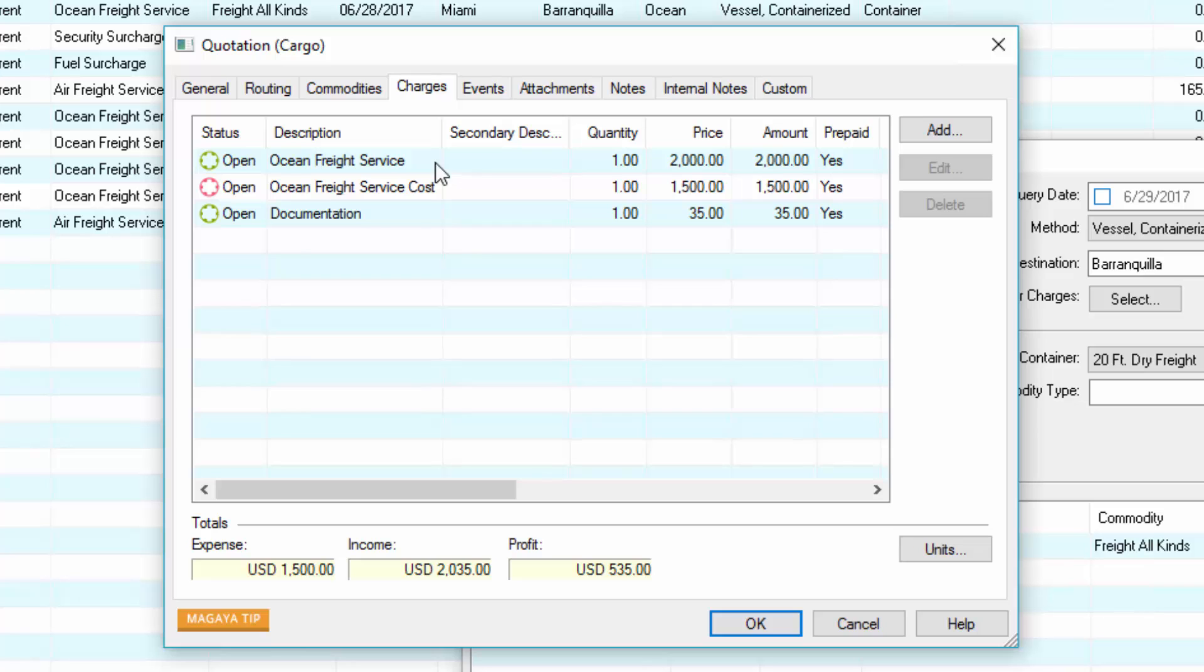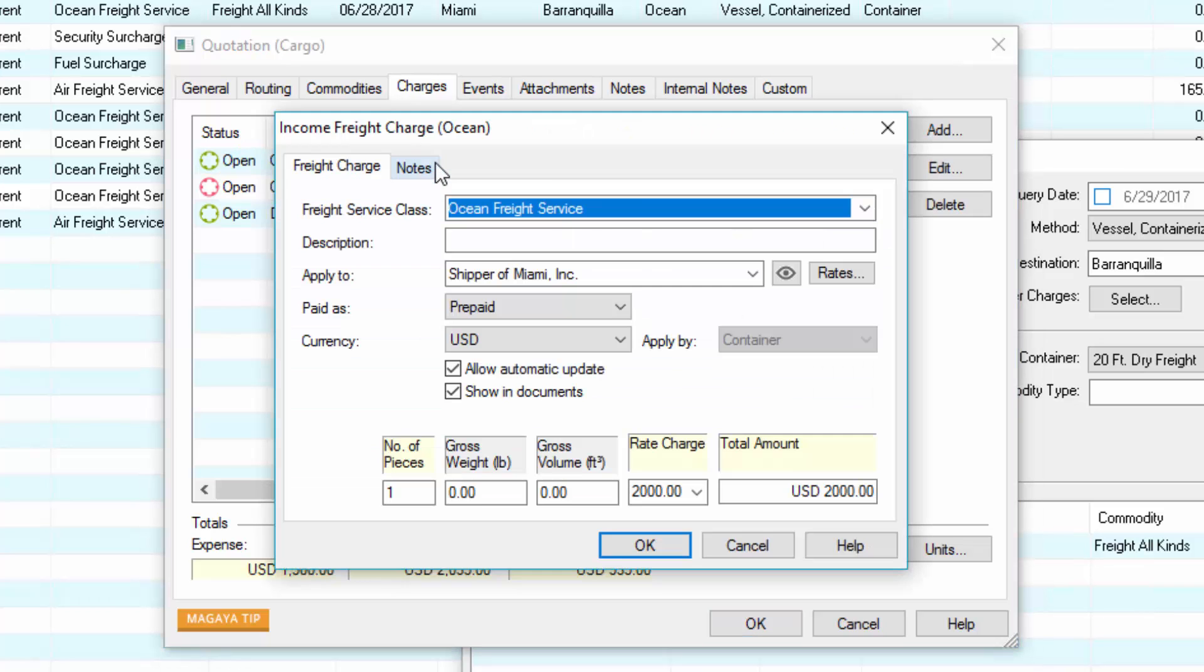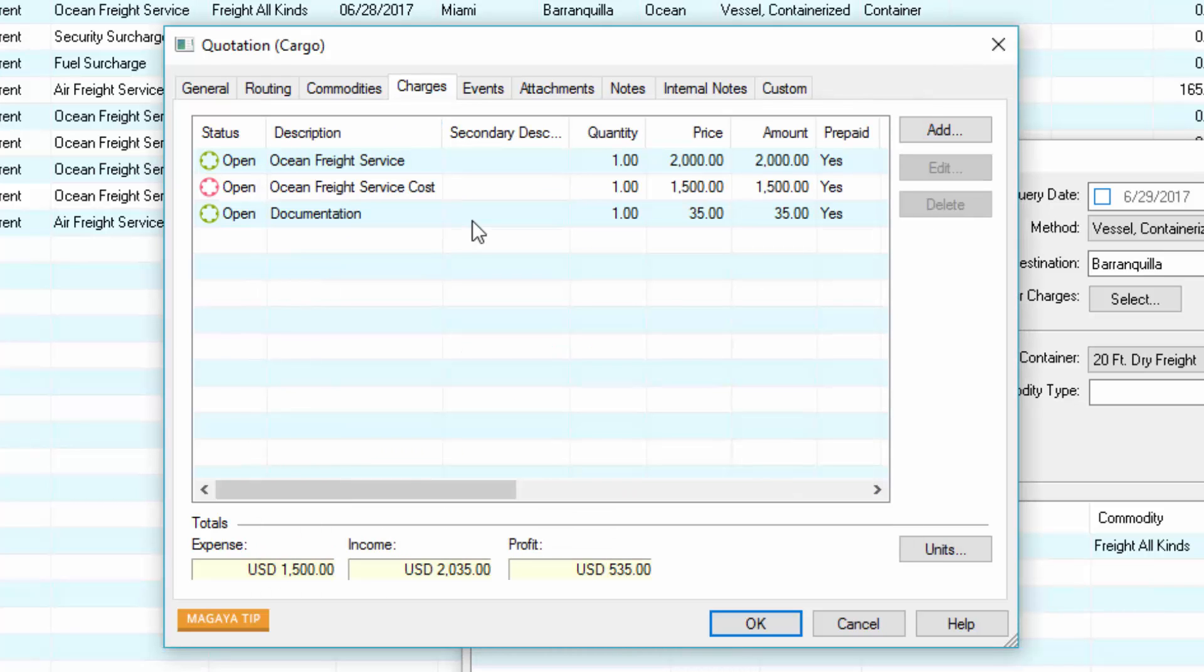The ocean freight service charge calculated from the query is applied by container. To see the details, double click it. Change any field based on your needs. If you have automated other charges in your Magaya system, they'll also appear here.